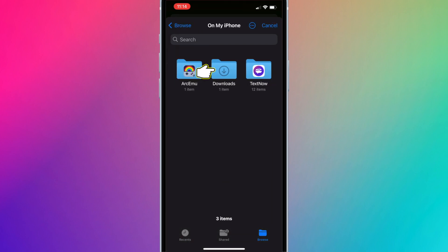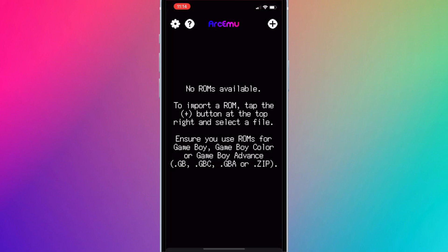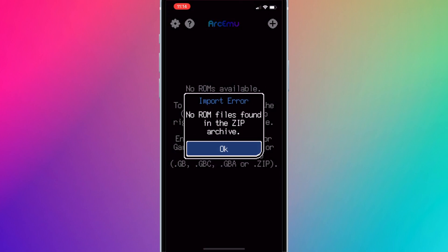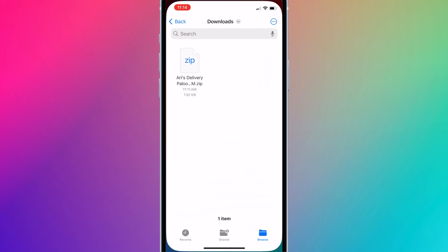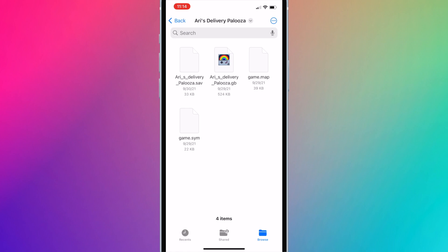You should see your downloaded ROM here. ArcMU says it supports zip files, but when I added a zip file, I got this error. So I needed to extract the zip file and add the actual ROM file to ArcMU, but you may not need to do this.